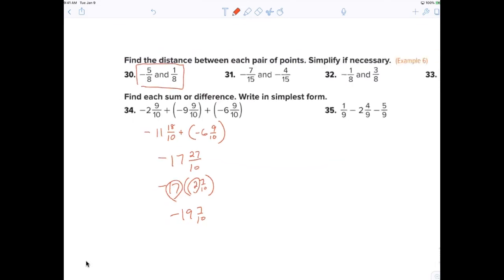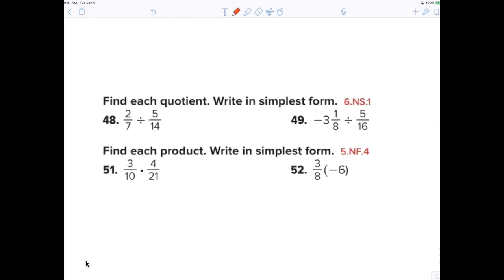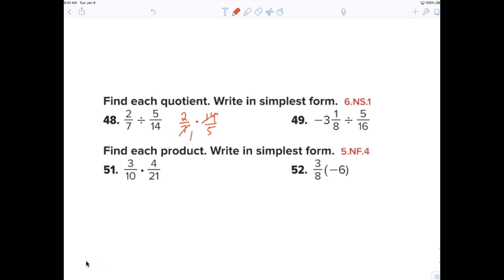Number forty-eight — Davis, what do I have to do? You have to turn the division sign into a multiplication sign and flip the fraction — so 5 over 14 becomes 14 over 5. Then reduce the 7 to a 1 and the 14 to a 2. Your final answer is four fifths.